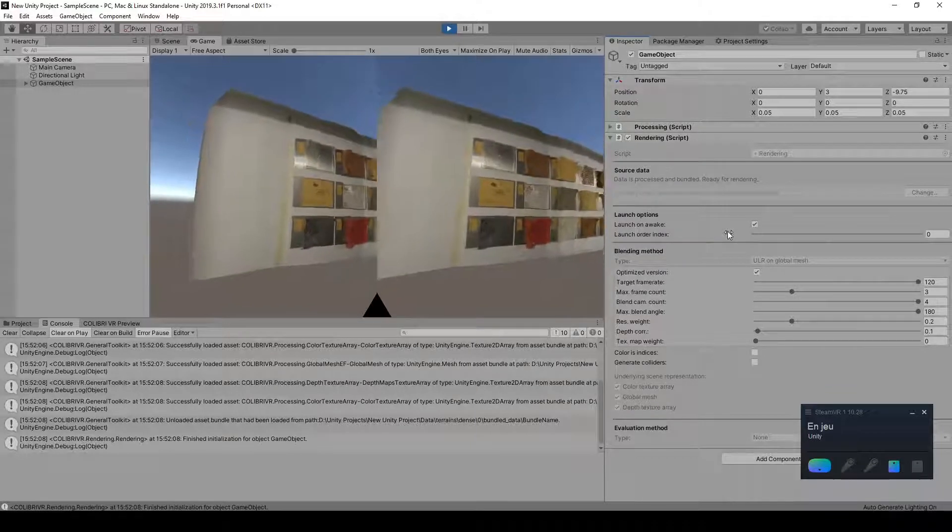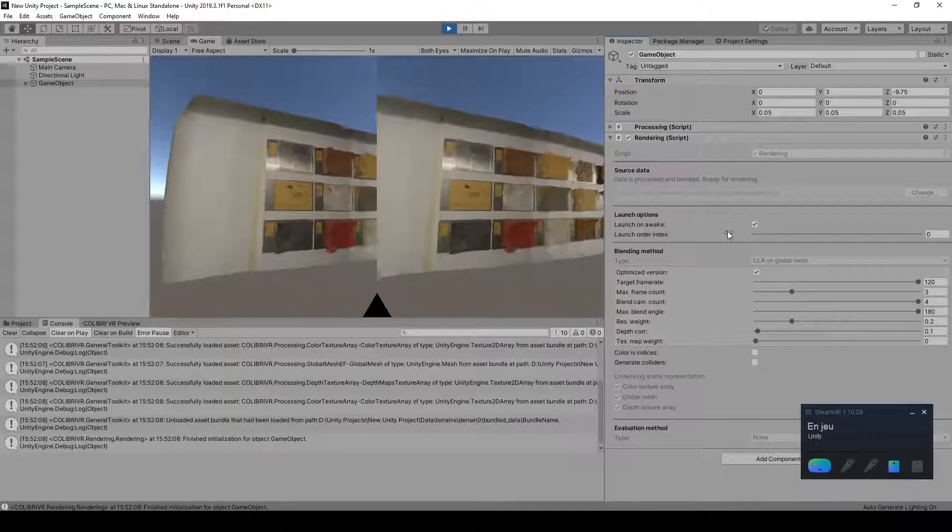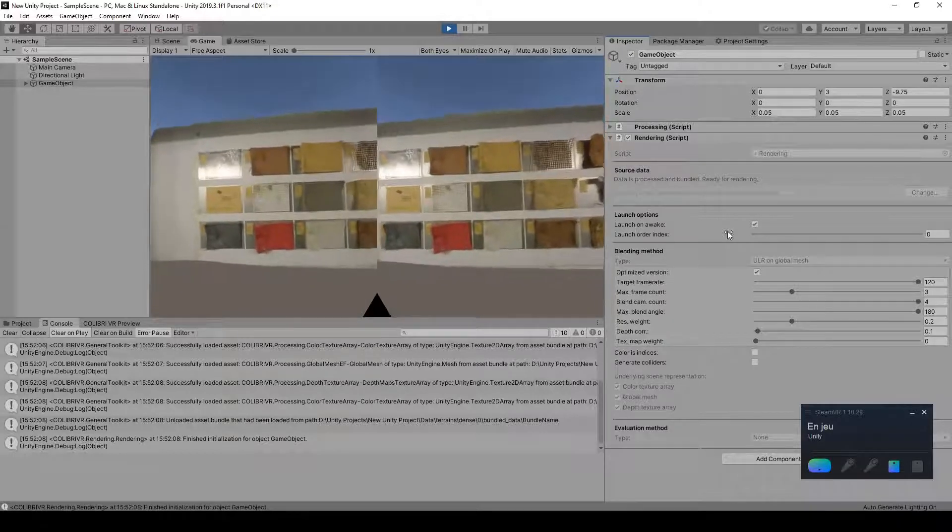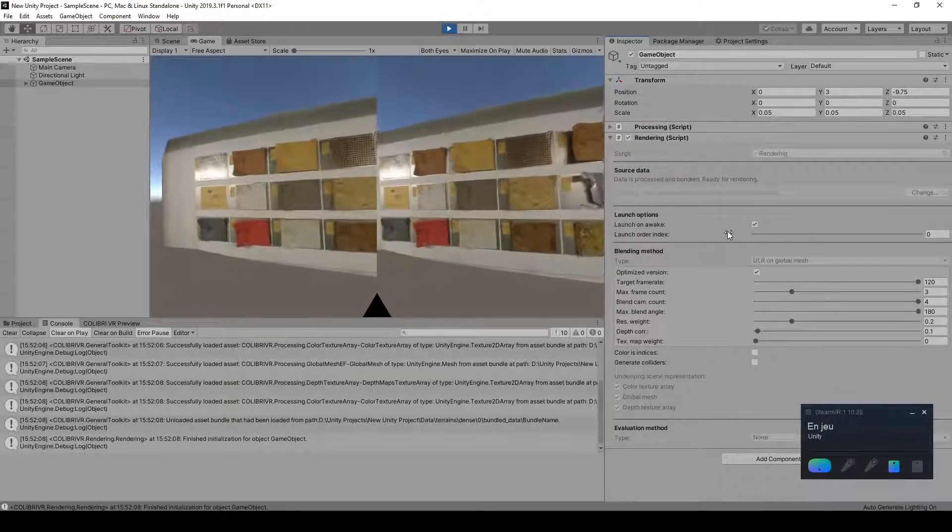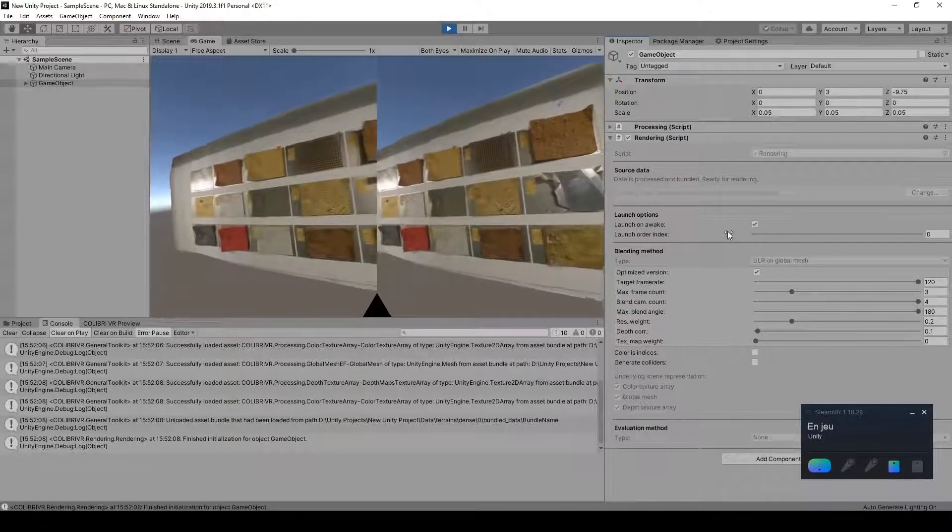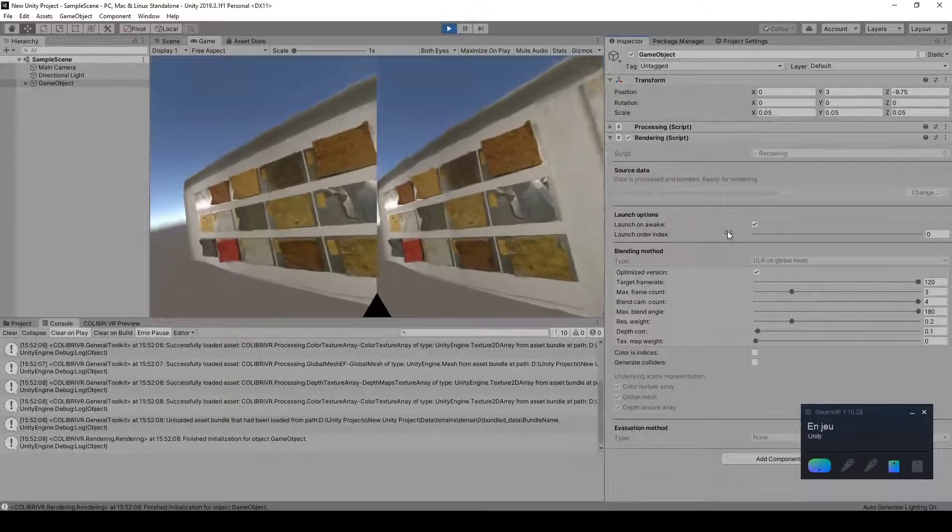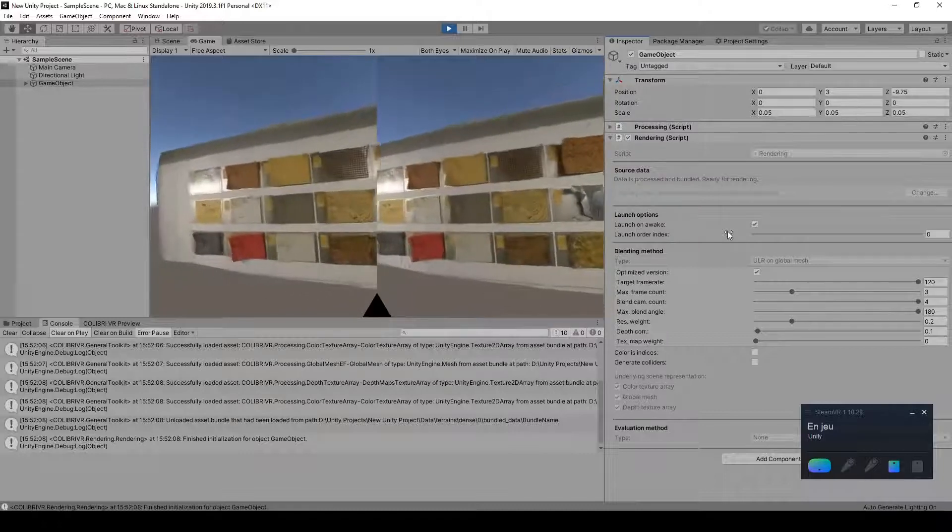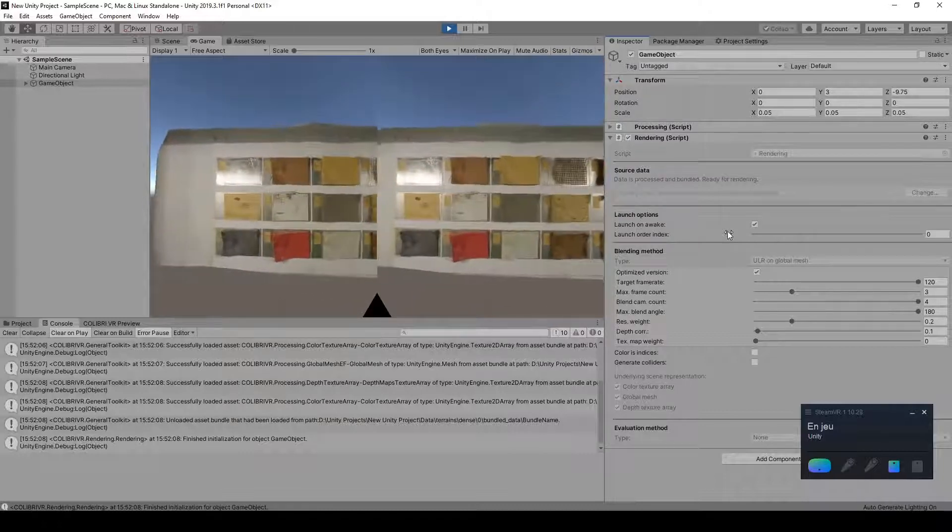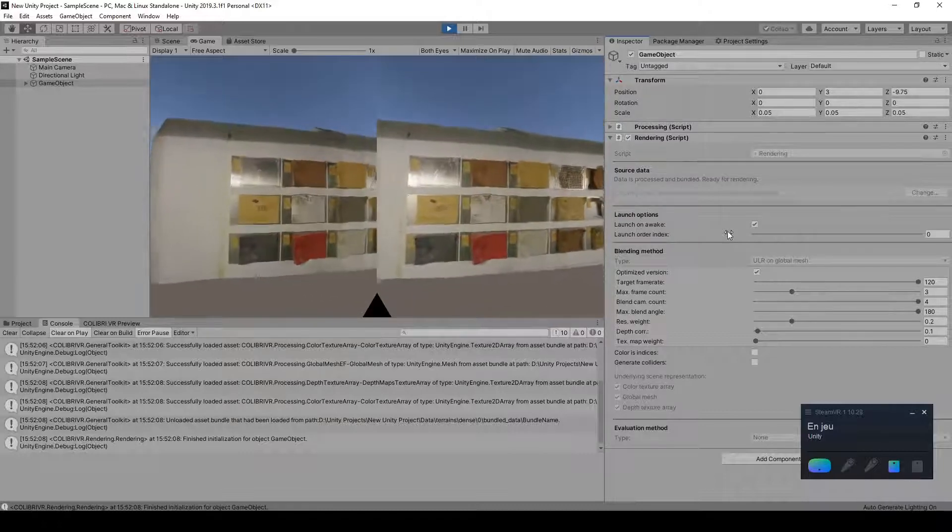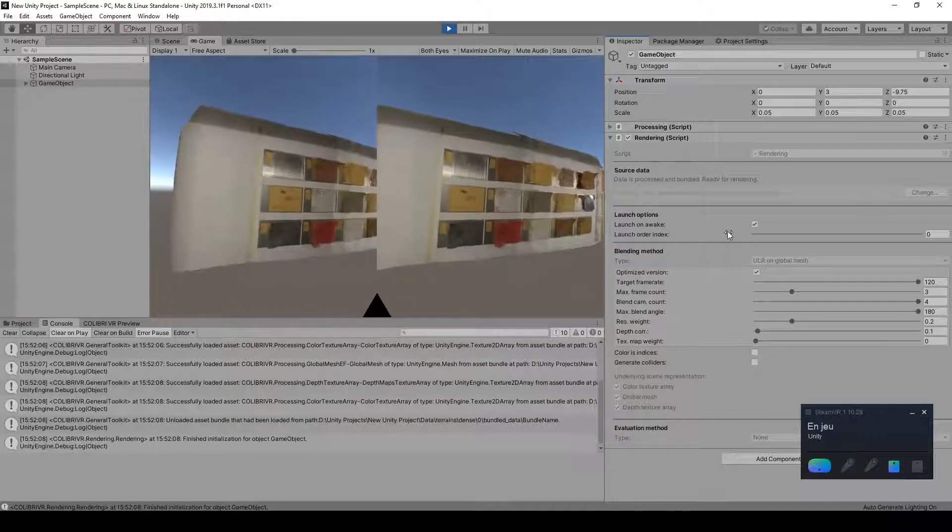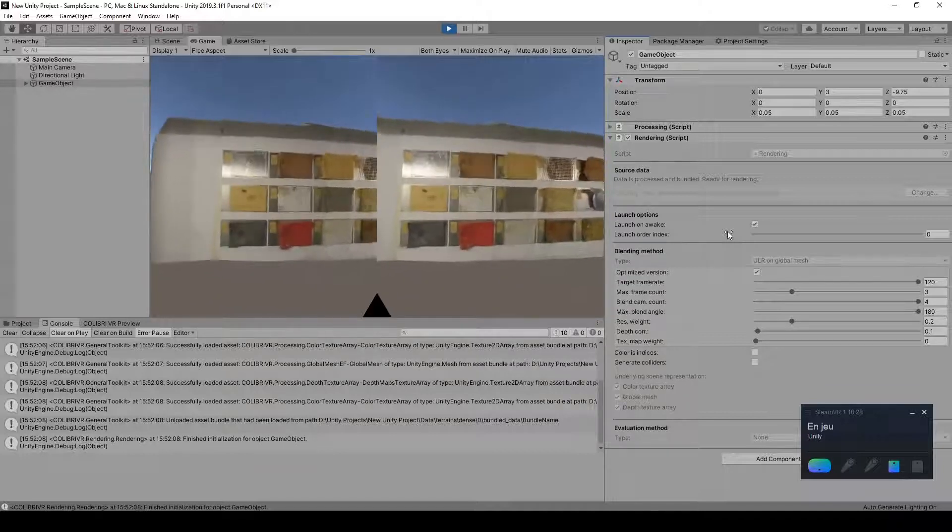A first optimization, presented in the original paper on unstructured LumiGraph rendering, is to perform the heavy computations in the vertex stage of the shader and interpolate them in the fragment stage, instead of performing them per fragment. So we've implemented this for this optimized version.